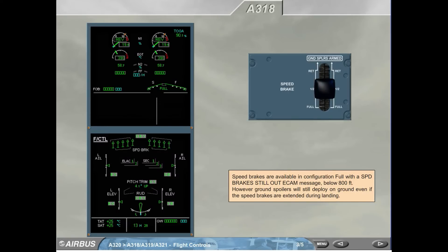Speed brakes are available in configuration full, with a 'speed brake still out' ECAM message below 800 feet. However, ground spoilers will deploy on ground even if the speed brakes are extended during landing.